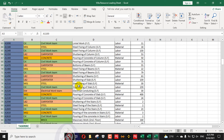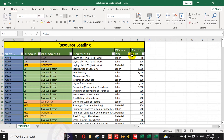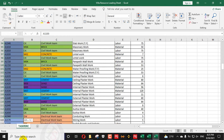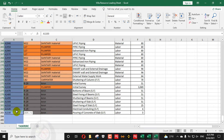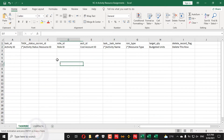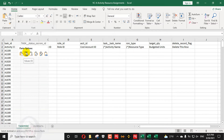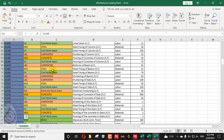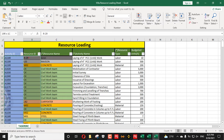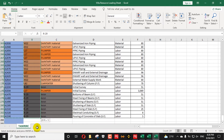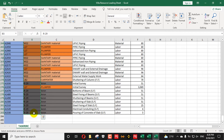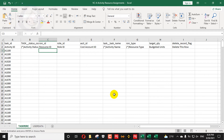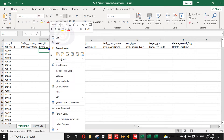I will check that no filter is applied, then select all Resource IDs from top to bottom, copy them, and paste them into the Resource ID column in the export template. Then I will go back to my resource loading sheet to copy the Activity IDs.